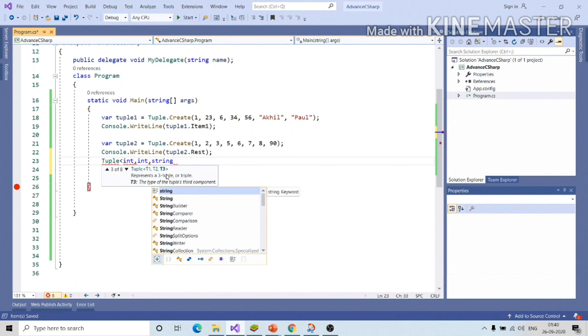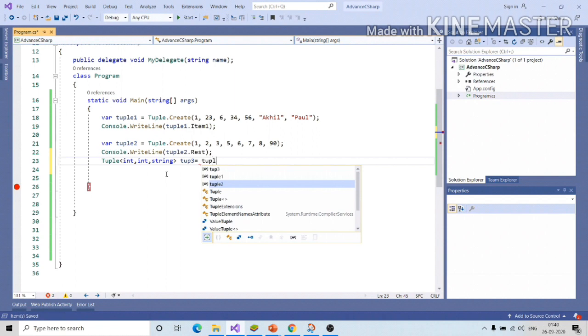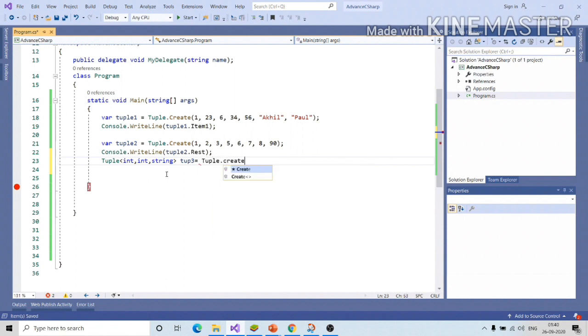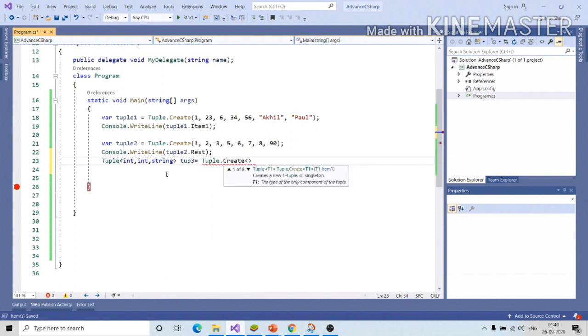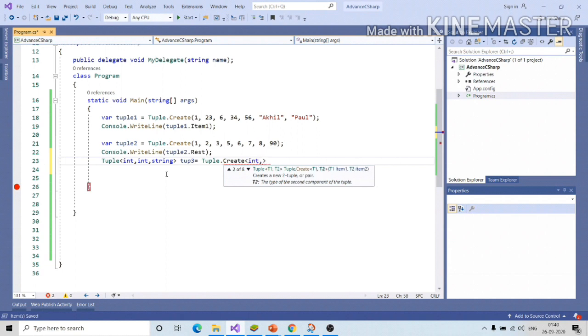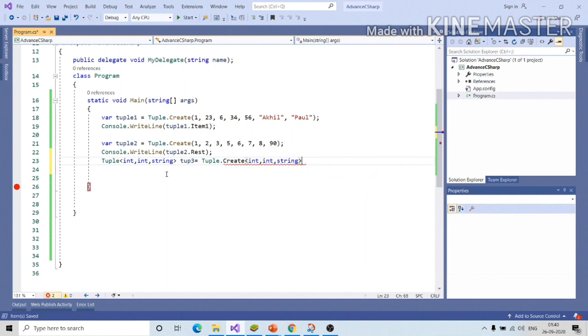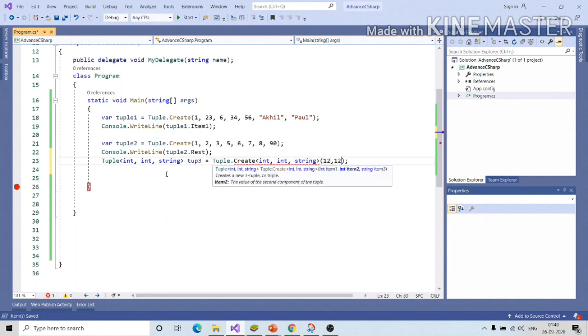Another way to create tuple is that you can specify type inside the tuple class. Here, let me create one tuple integer integer string and tuple.create. Here you need to specify the same type, integer integer string and let me provide some value to this, say 12 and 12 and then akhil.